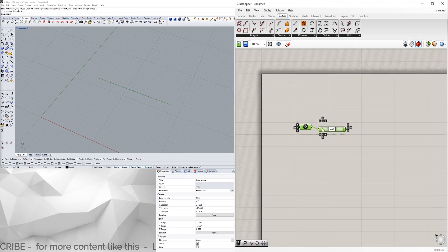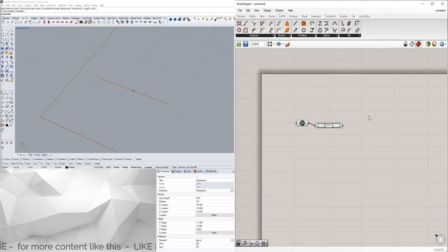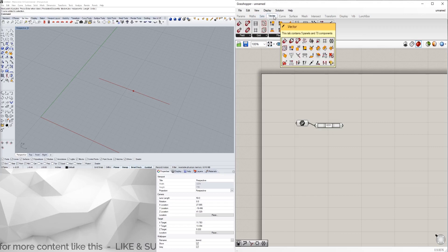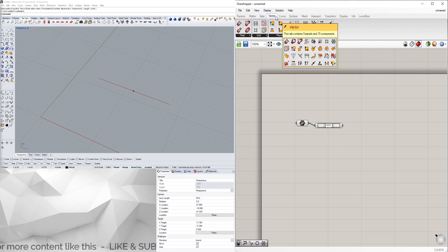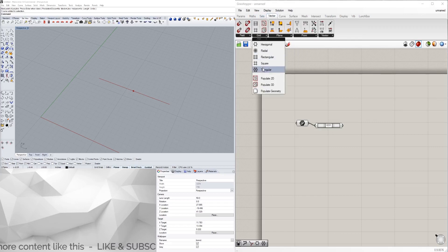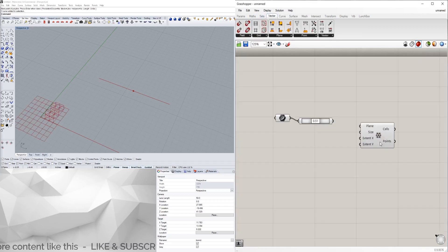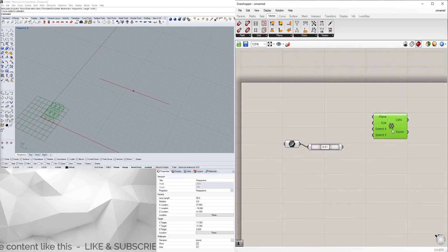I'm going to show you a simple way to use this to subdivide geometry further. What I'm going to do now is bring in a triangular grid.